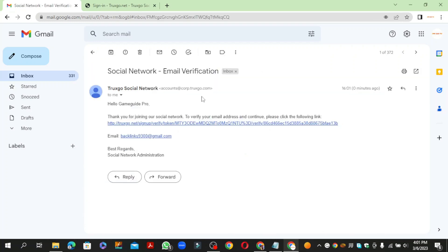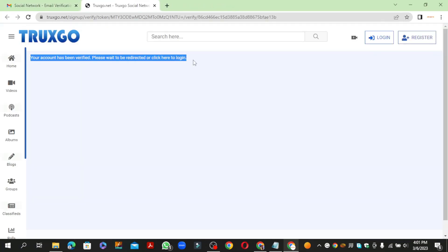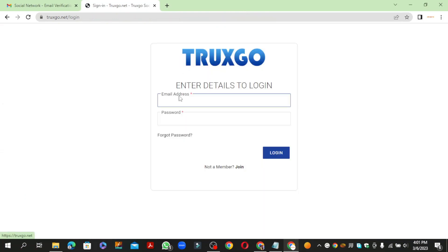Also go to your Gmail and verify your account. Then login to the account after verifying.